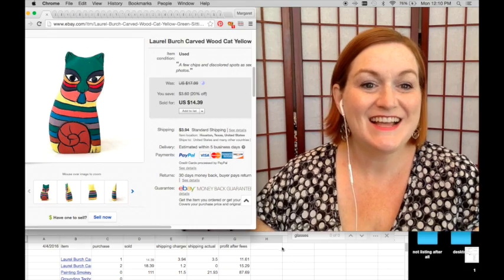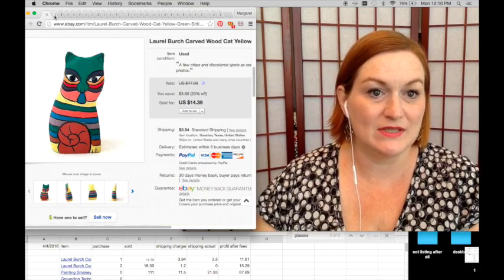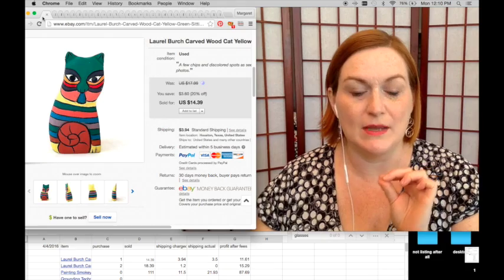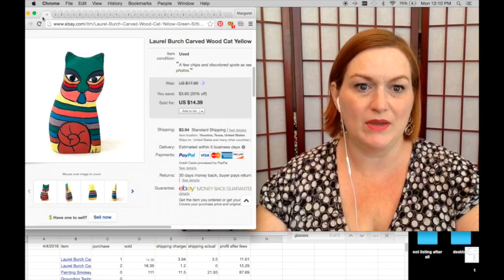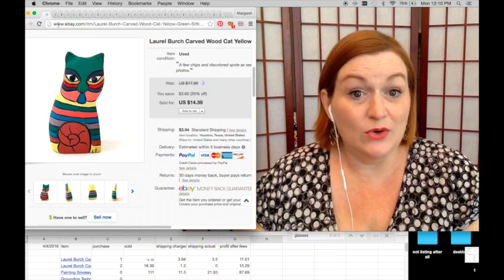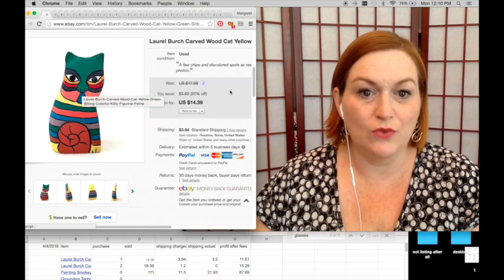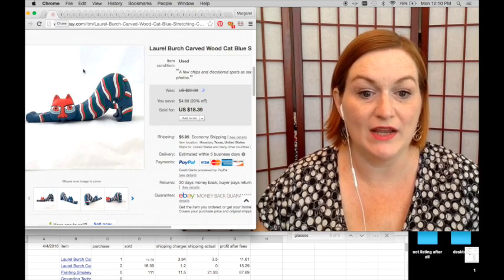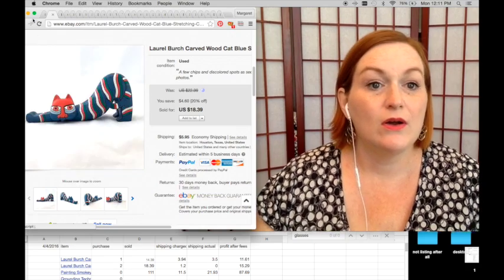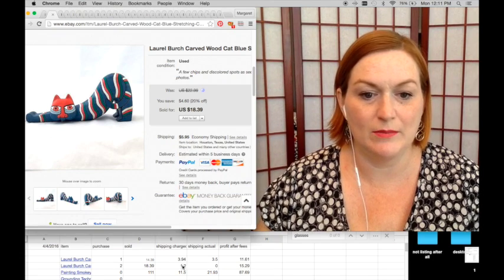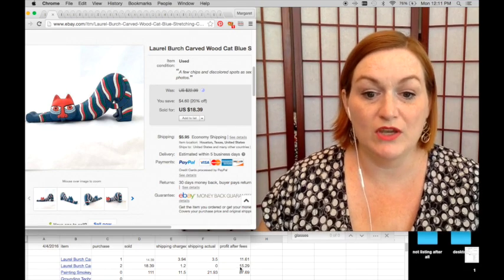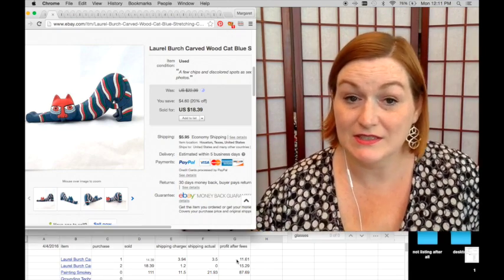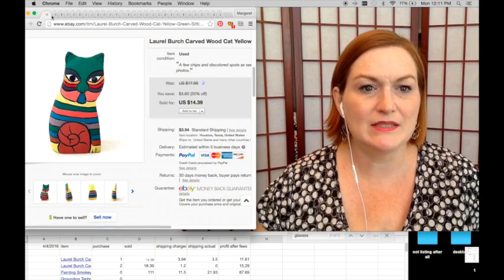So I sold two Laurel Birch cats. These ones actually sold last night. The guy, for whatever reason, he paid both of them separately before I could invoice him to combine the shipping. So I did end up refunding some of his shipping. So this little kitty sold for $14.39. And this one sold for $18.39. I bought it for $1. This one I bought for $2. The first one, my net was $11.61. And on this blue one, my net was $15.29. I picked these up at a garage sale.